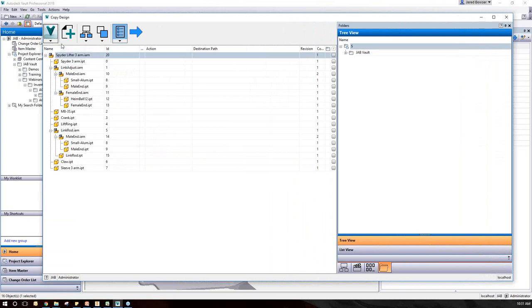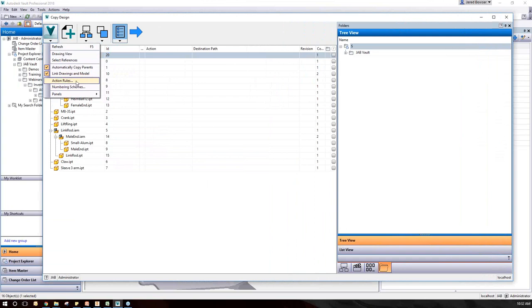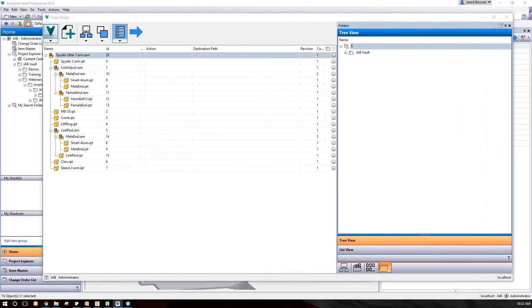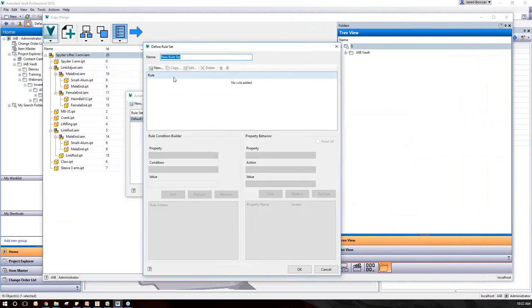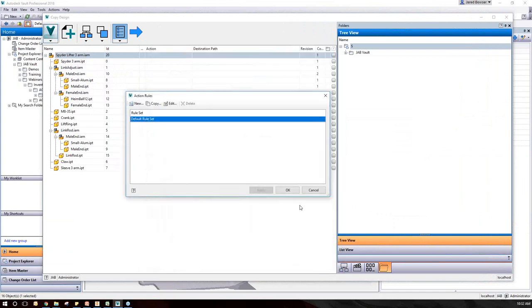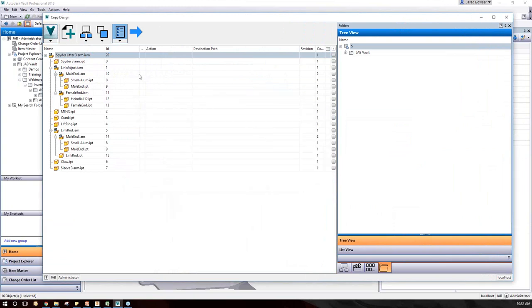I mentioned earlier about action rules. If you want to create a new action rule, you can come up here to Action Rules. This is where you set new rules — you can see we have one already, and you can create one and call it whatever. Using the rule builder, if I want to keep the part number or stock number the same, I can make sure all of that is handled in the background so I don't have to worry about it after my copy is done.